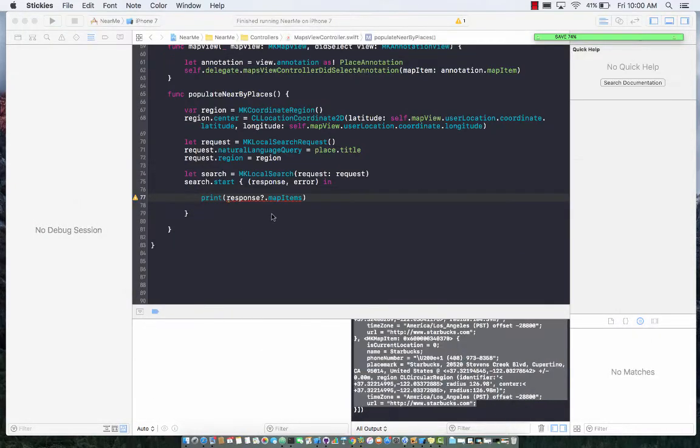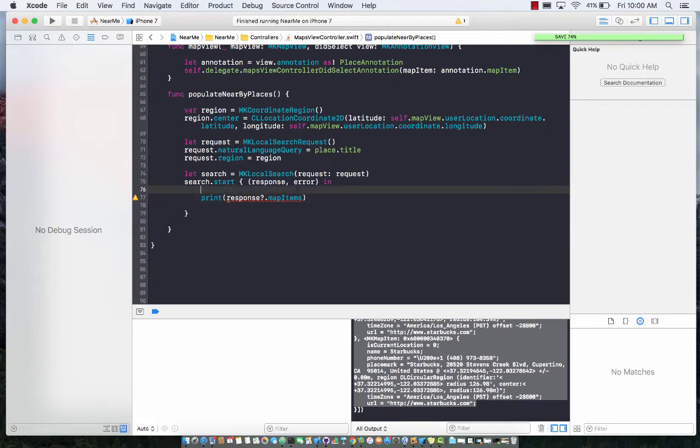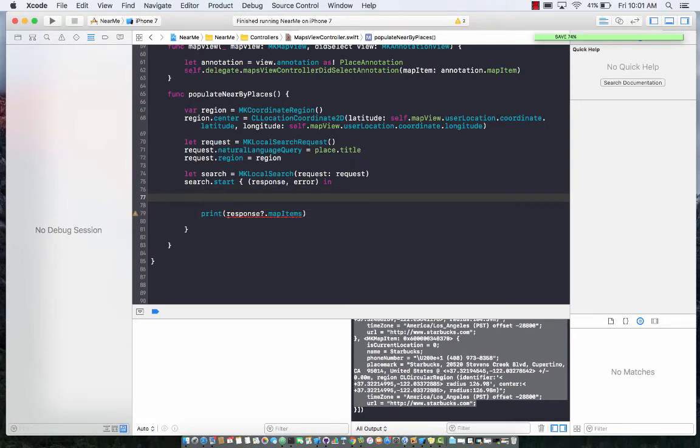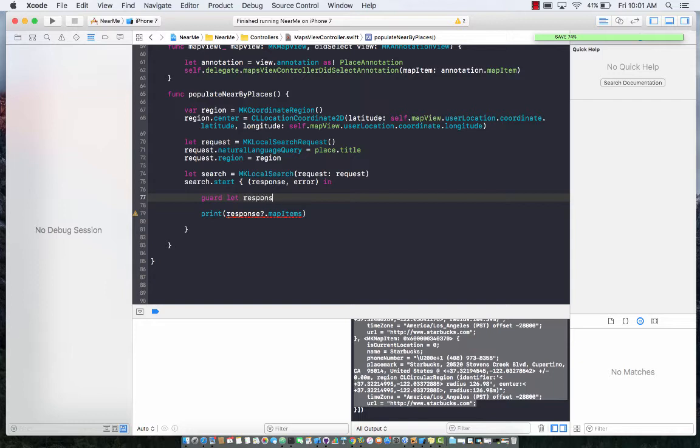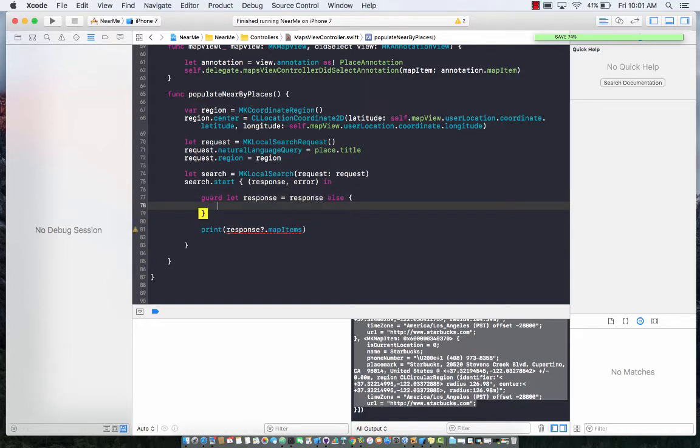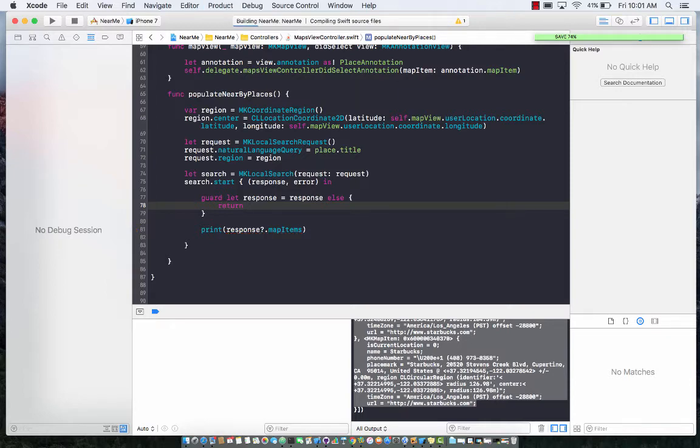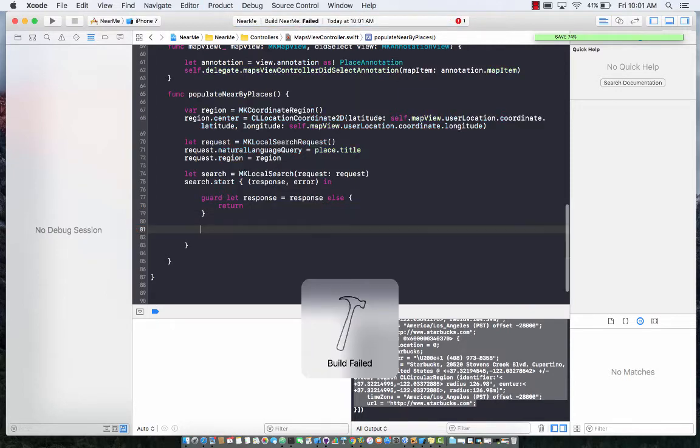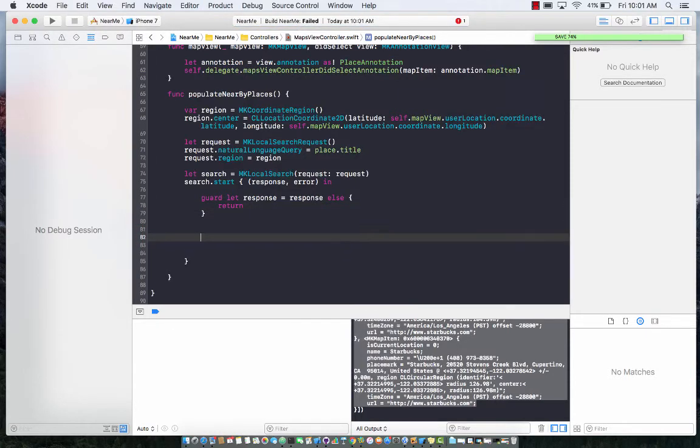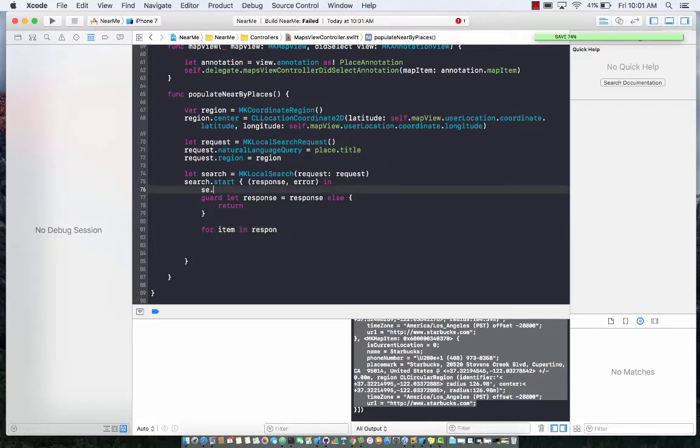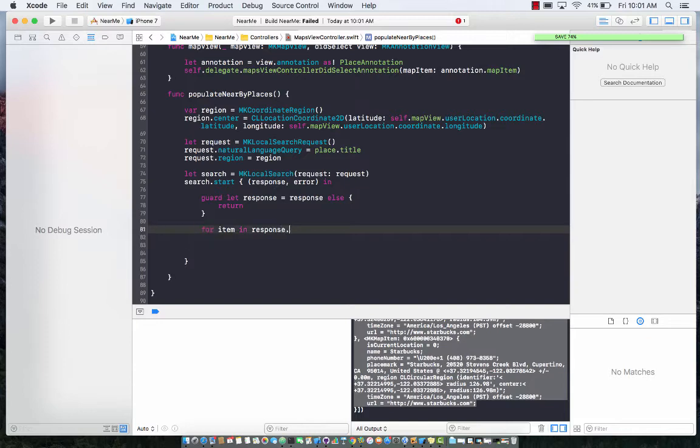All right, let's get back to it. Now we need to first make sure that we have the response. I'm going to say guard let response equals response. If there is no response, I'm just going to get out of that. Response will have items, so response has mapItems.